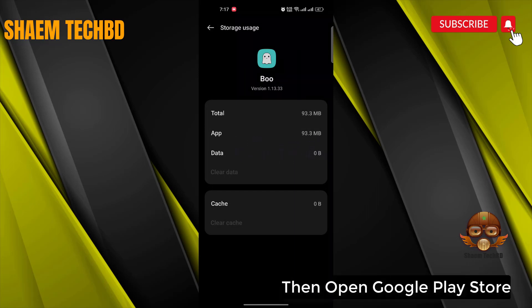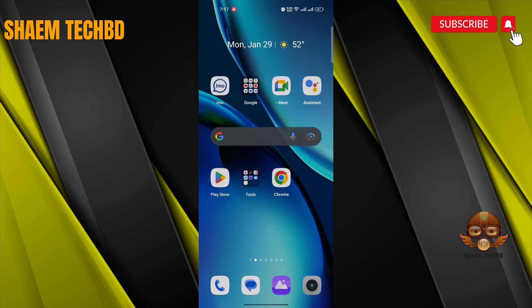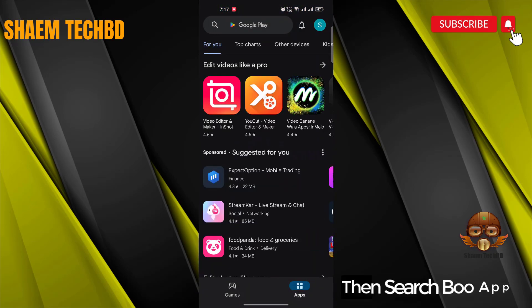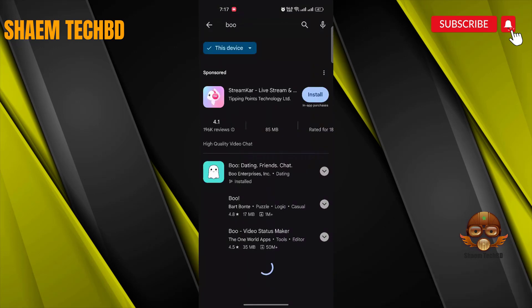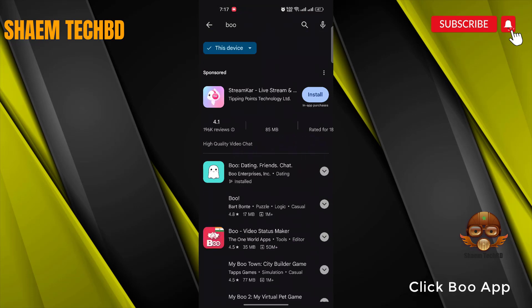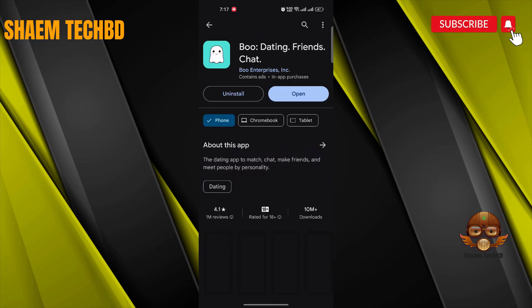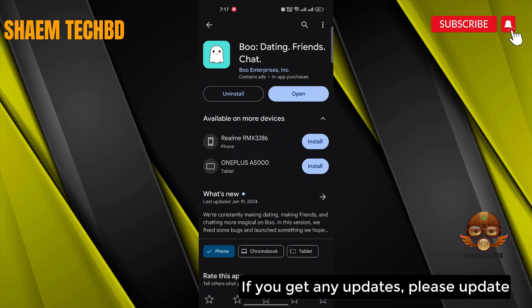Then open Google Play Store and search for BooApp. Click BooApp. If you get any update, please update the app.